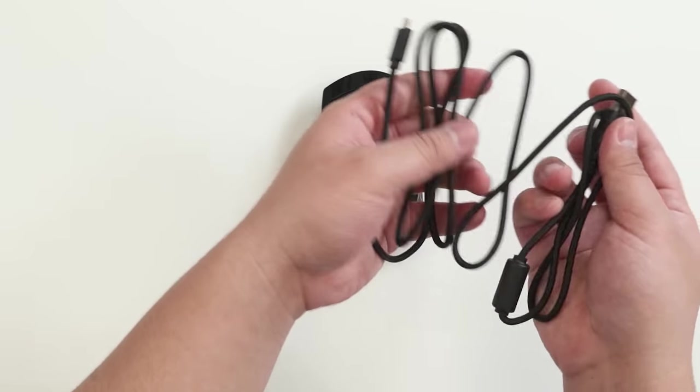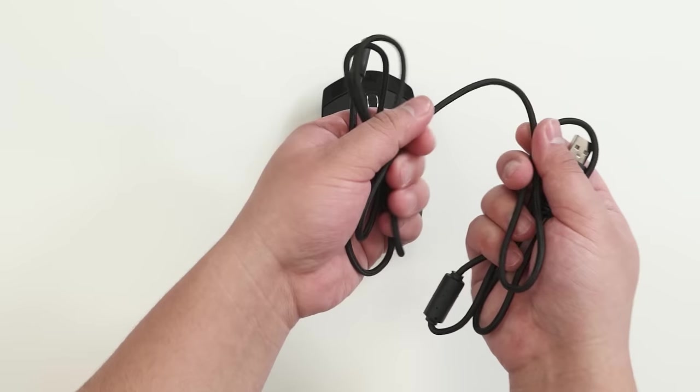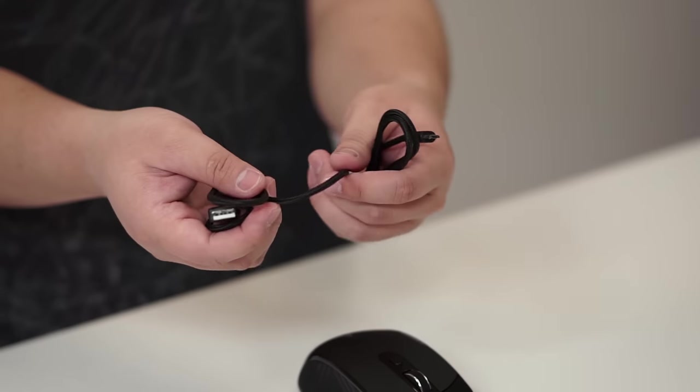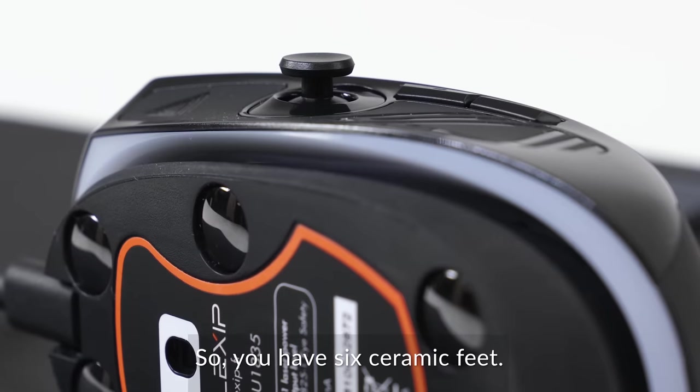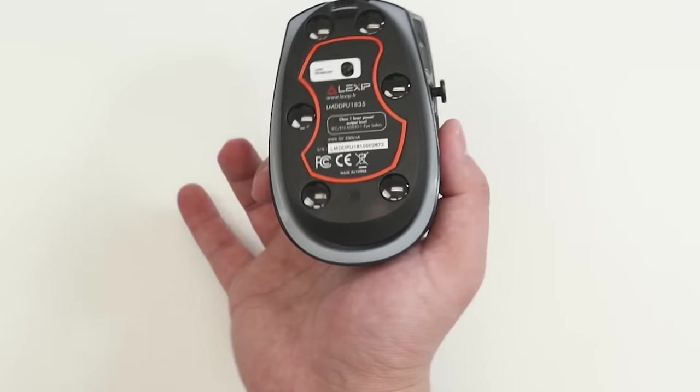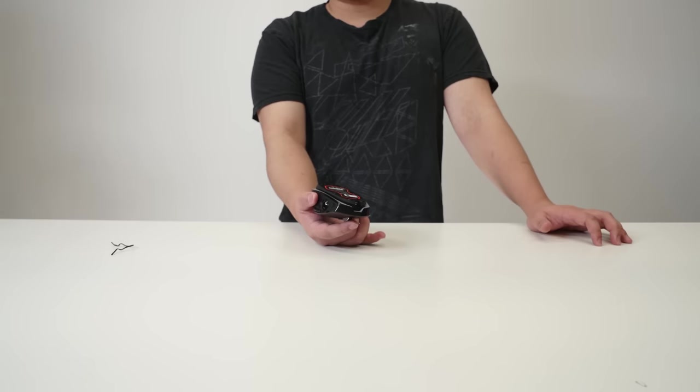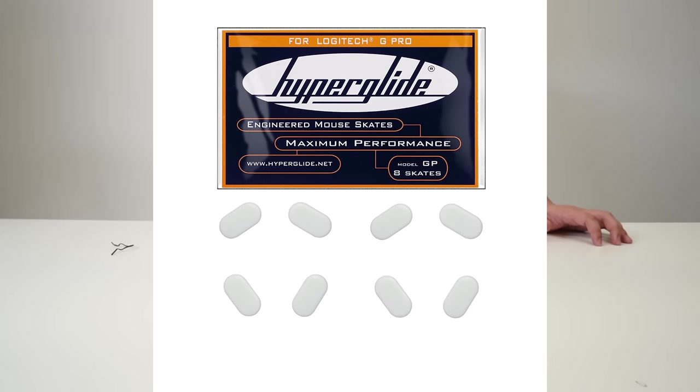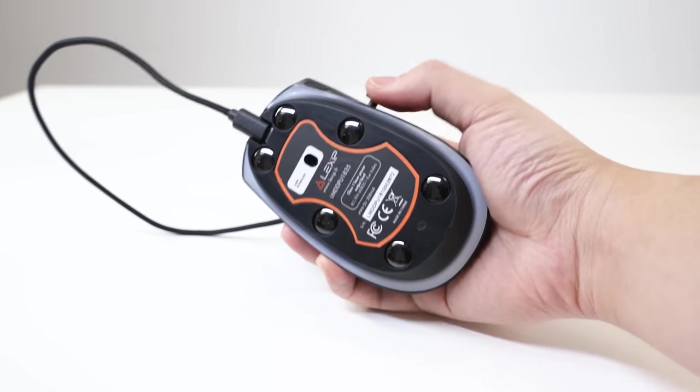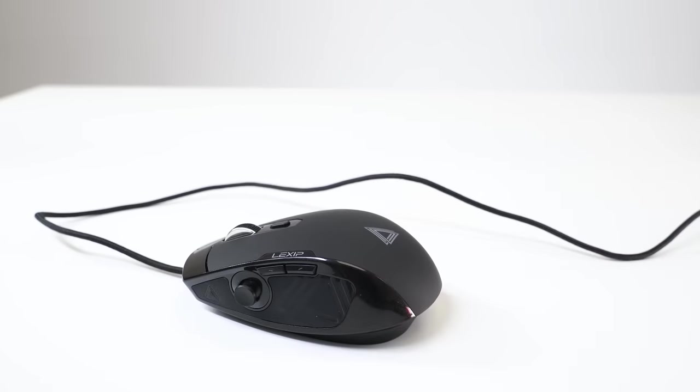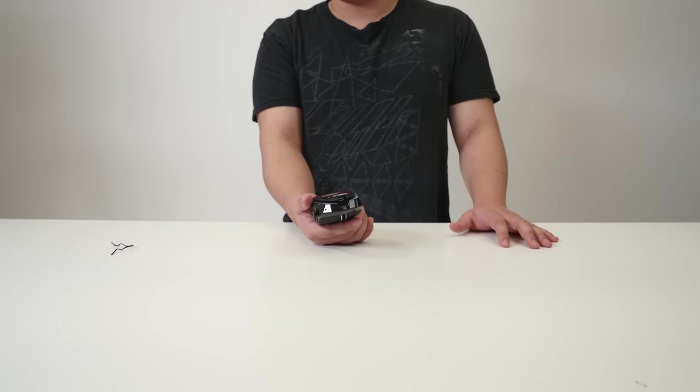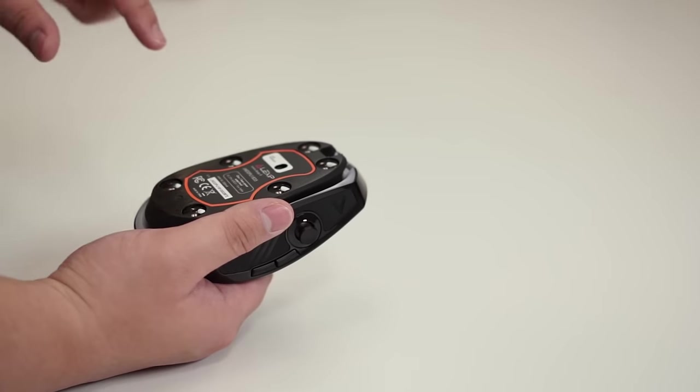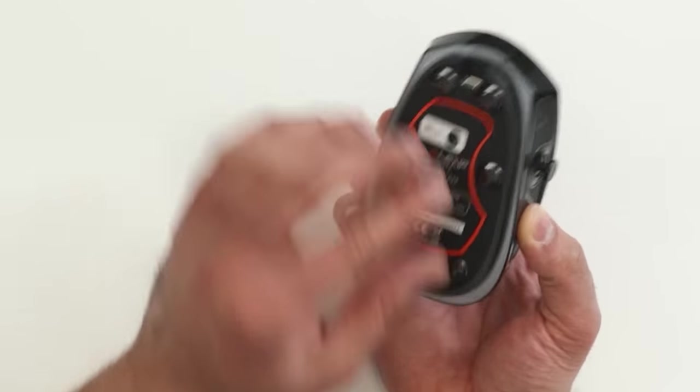To be honest, I don't know how accurate this is, but this feels exactly like the G502's braided cable. Super strong, super stiff. It's a thinner braided cable, so it has a good light weight to it. So you have six ceramic feet. Okay. You know, there's a lot of hype for people going to get hyperglides. They get it for pretty much any mouse.